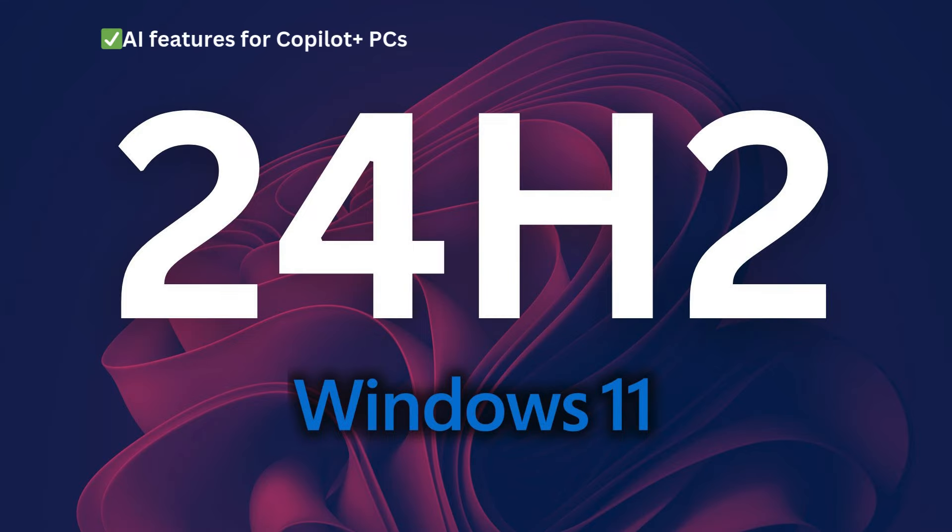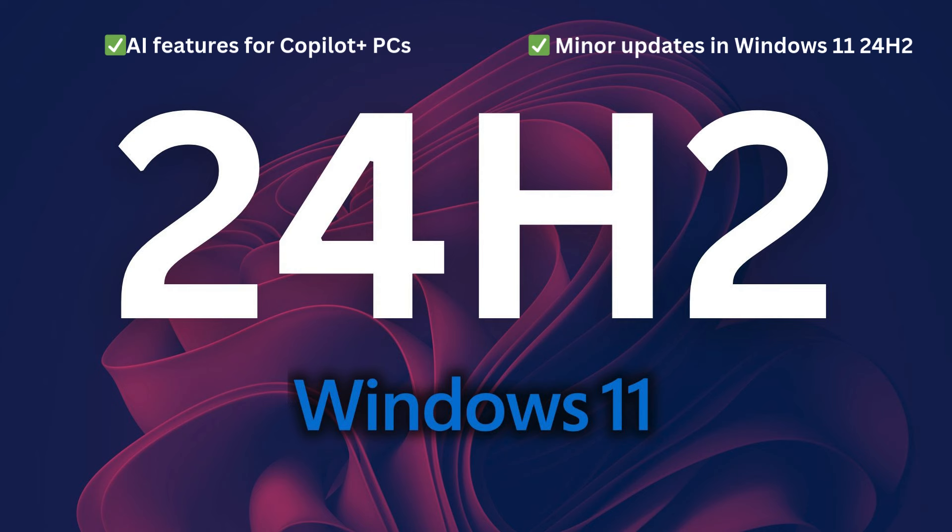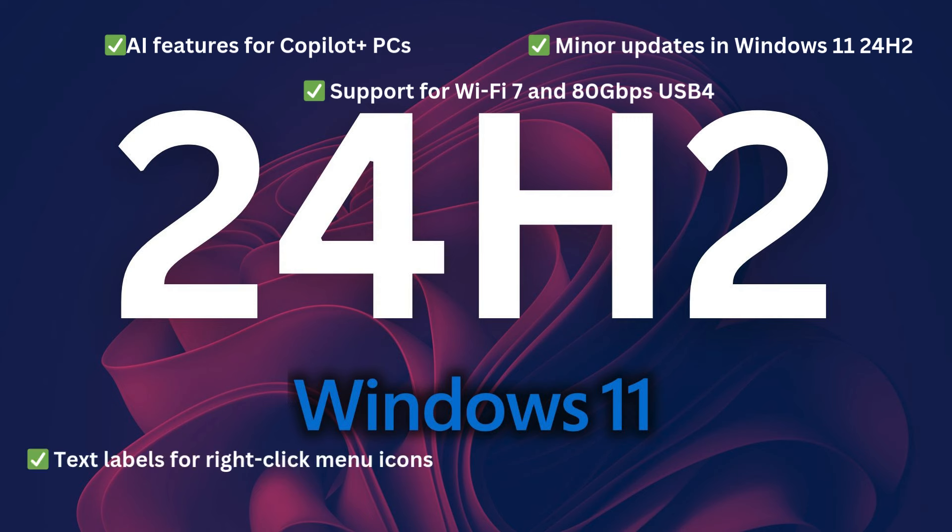Windows 11 24H2 has just been released by Microsoft, bringing a lot of improvements and new features including Copilot for PCs.